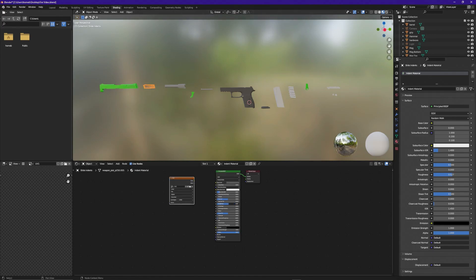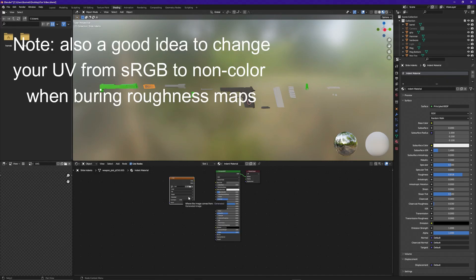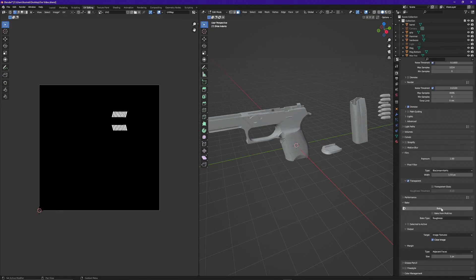Now in the previous video I talked about leaving your roughness in the middle whenever you are burning off your albedos. But whenever you get ready to burn your roughness, this is how you're going to control it. You're going to turn your roughness either up or down using the slider in your principal BSDF. Then once you have your roughness set, make sure your UV is active — you'll be able to tell by the white line around the outside of it. Also make sure this drop down is set to generated. Then go over to UV editing, set your bake type to roughness, and just click bake. Now I have a roughness map for those indented pieces of my weapon.